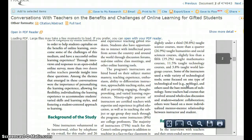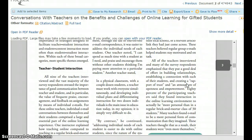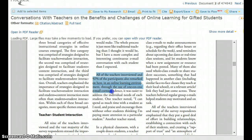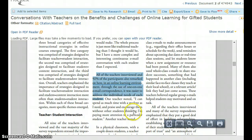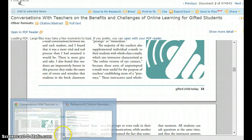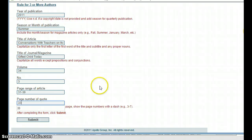I'm going to look for a direct quote or a bit of information that I might want to summarize. Here's one that looks pretty good: 'All of the teachers interviewed and 92% of the participants also remarked on how in an online learning environment, through the use of one-on-one email correspondence, it was easier to address the individual needs of each student.' That really supports my idea that online learning has many good benefits, like better individualization of learning. I scroll down and see that direct quote is located on page 33. So I pop back out to my reference and citation generator and put 33 in there.